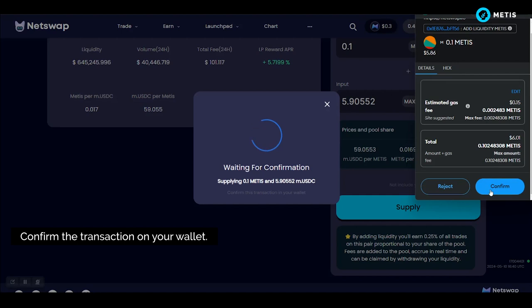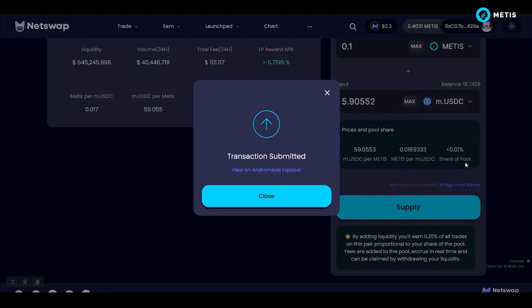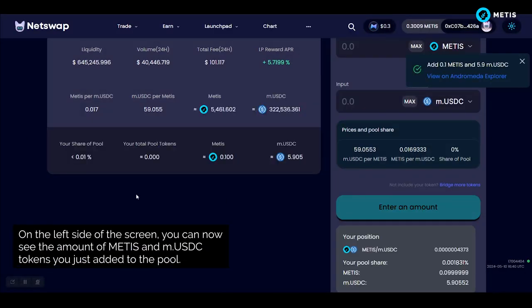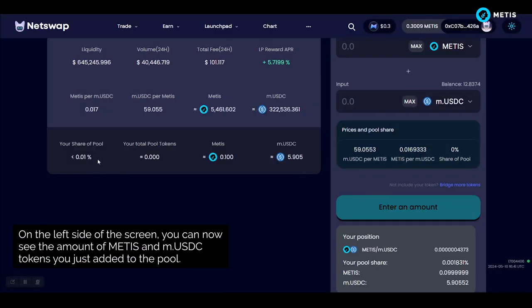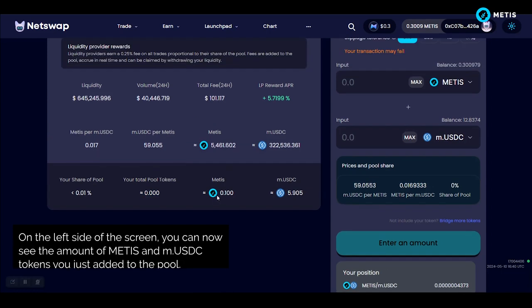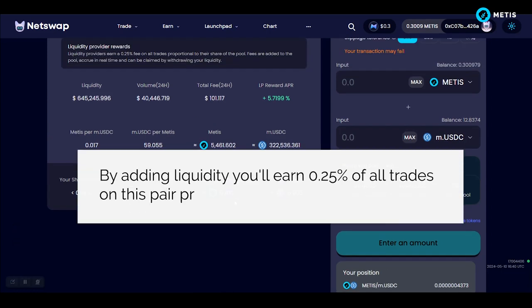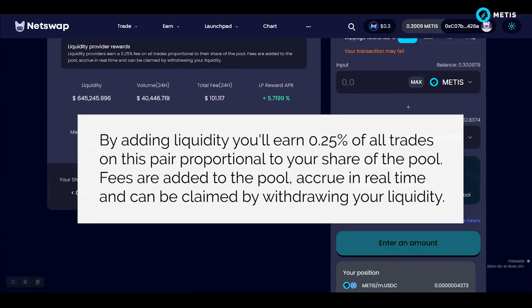Confirm the transaction on your wallet. On the left side of the screen you can now see the amount of METIS and MUSDC tokens you just added to the pool. By adding liquidity you'll earn 0.25% of all trades on this pair, proportional to your share of the pool.